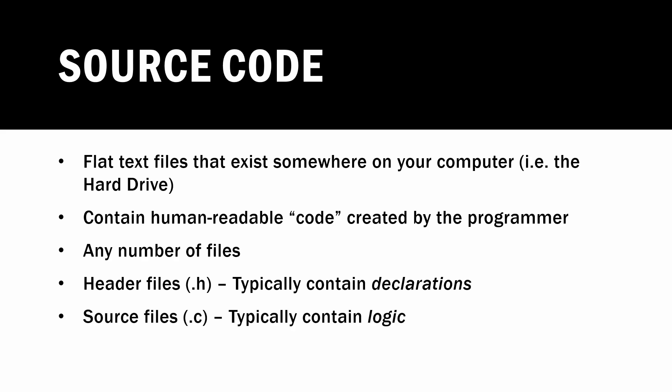The other type of file is a C file, which is also known as a source file and these typically contain the logic. So again, we'll see examples of these as we go on, just take them at a high level for now.